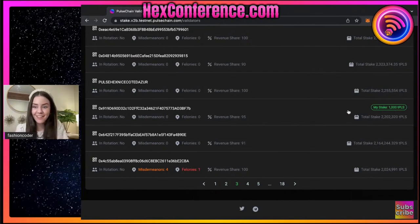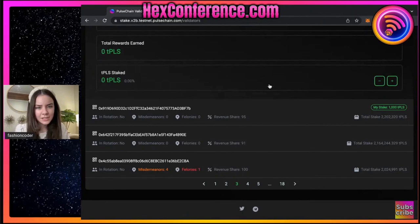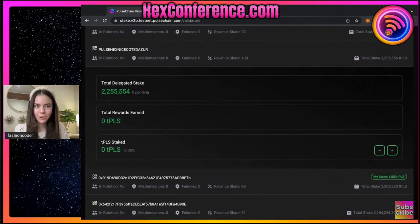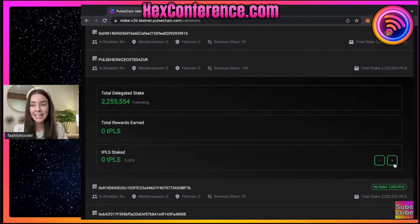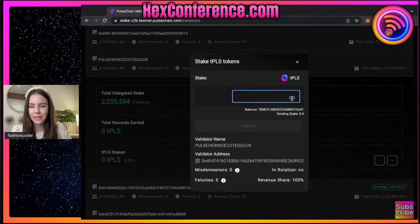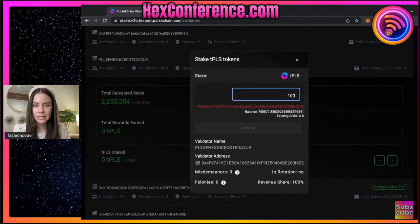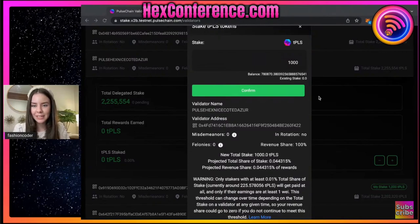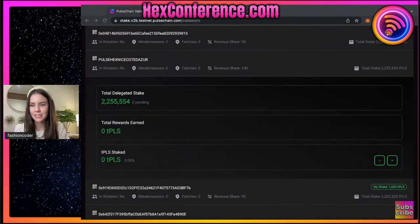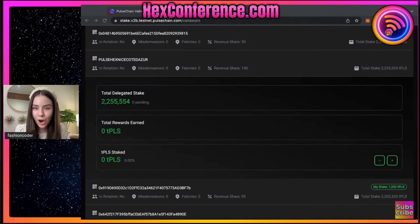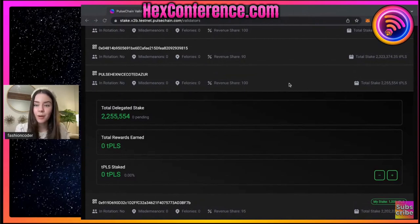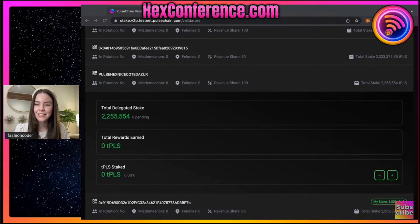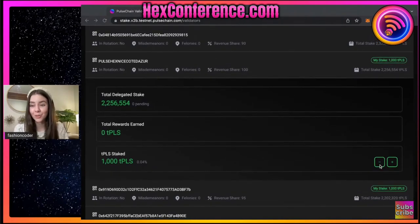We're going to go in and delegate to this one. It does have a total rewards earned of zero, but that's okay - we're just doing this for the purpose of actually adding it. So we're going to do the plus button here and let's just do a thousand again. I have about 780,000 pulse in this specific wallet, so we're just going to do a thousand because I want to use more for PulseX. I'm going to click confirm - this is going to pop up and then we're going to confirm the transaction through MetaMask. Eventually we'll get a little tag that will show that it went through and it will also pop up in our active stakes. We can also go in and do the minus and take away as well.